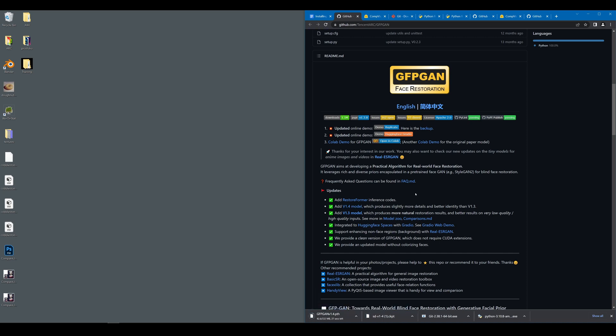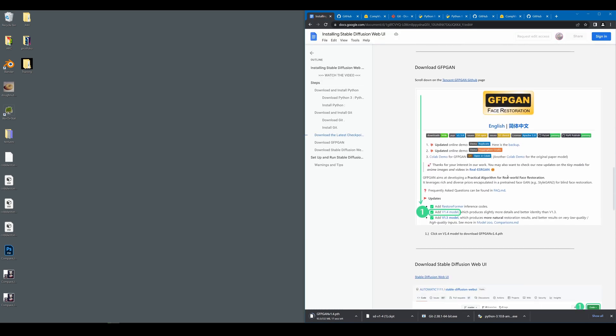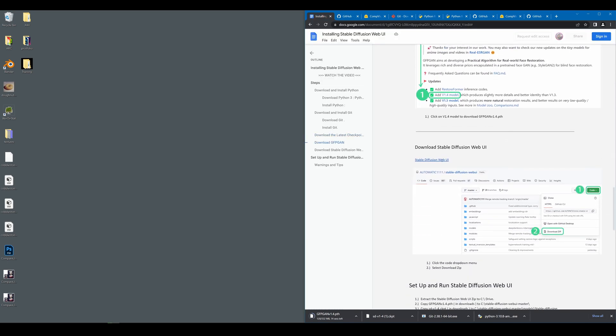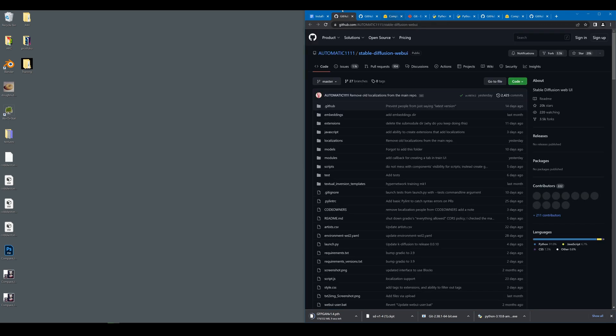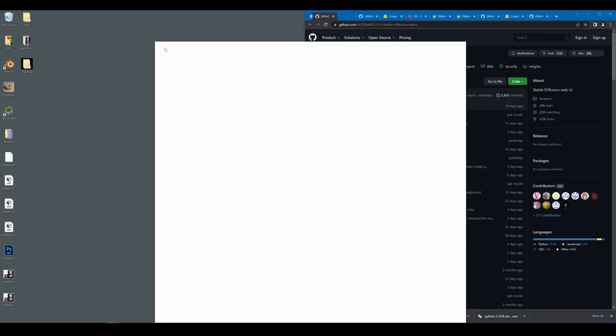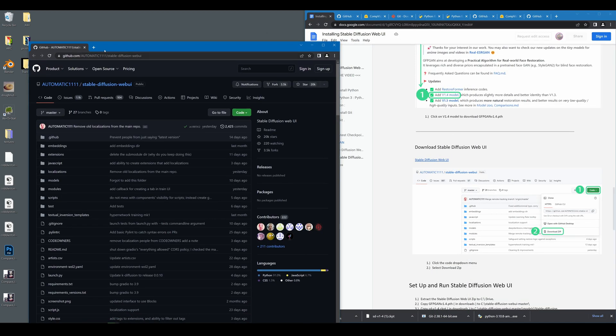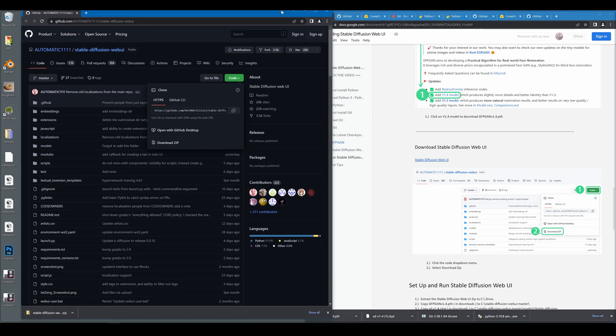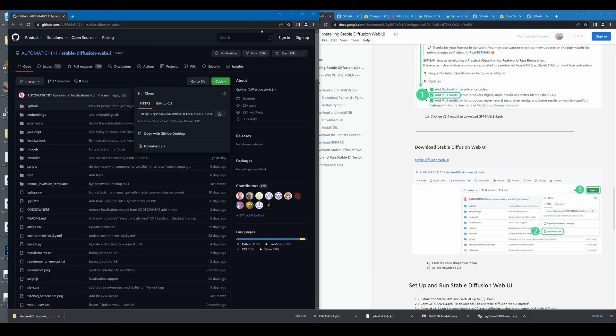And now while these are downloading, we can move on to the next step, which is installing Stable Diffusion Web UI. Go ahead and click this link to be guided to the GitHub for automatic 1111 Stable Diffusion Web UI. To get this package, you just need to come to the big green code button and click download zip. This will download pretty quickly and we can start to set up our Stable Diffusion Web UI right away.